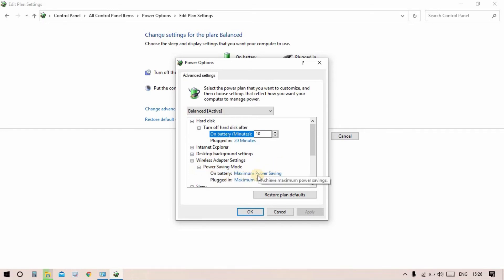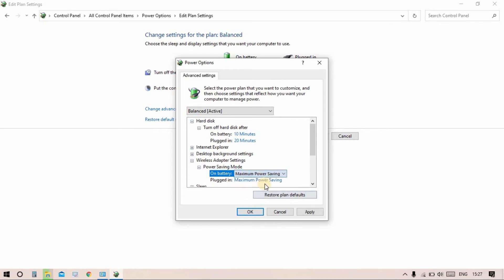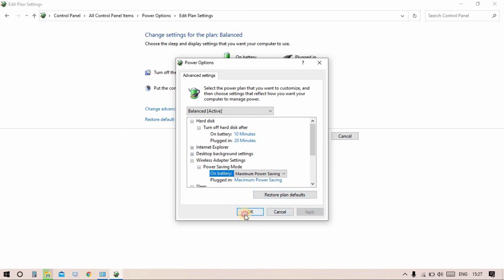In the Advanced Power Settings, select Wireless Adapter Settings and click on Power Saving Mode. You will see options: battery, medium, high, and maximum. For plugged in, select Maximum Performance, then click Apply and OK.